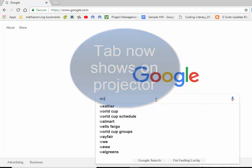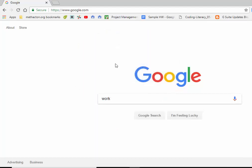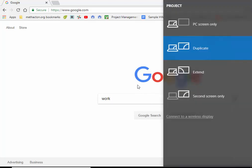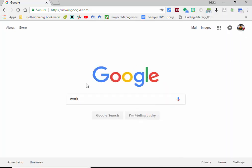Now you can go ahead and work on whatever you need to. When you're ready to bring it back, try FN+F8 again and you can duplicate — whatever is now on your screen will be duplicated onto your smartboard or projector. If you have any questions, let me know. Thanks for watching, take care!